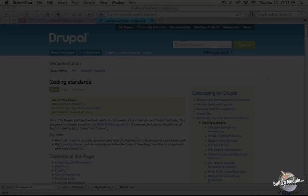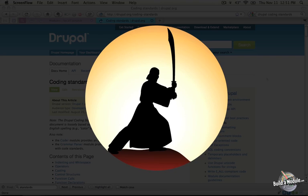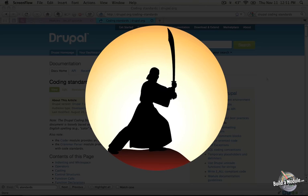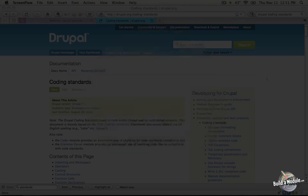We're covering coding standards fairly early on in this video series, because in order to get comfortable with them, you need practice. And the videos in this series will give you ample opportunities to get that practice in. Most likely by the end of this series, it will be second nature and you won't even have to think about it.